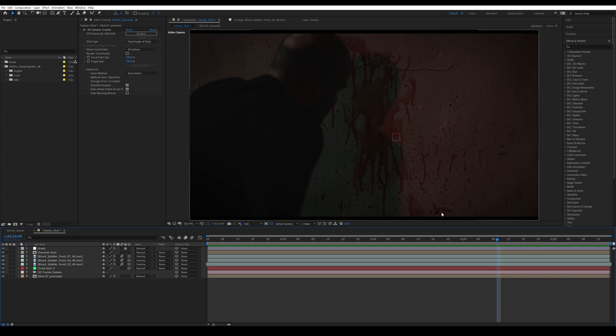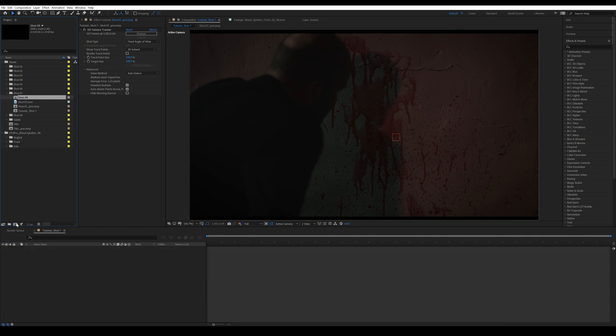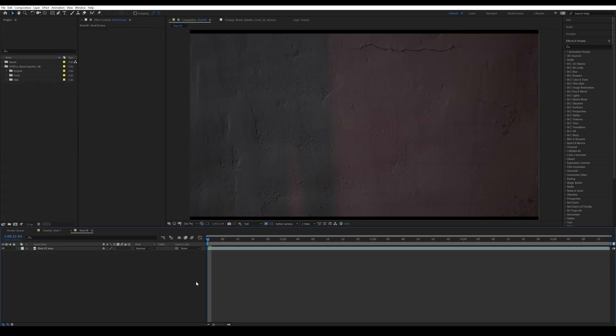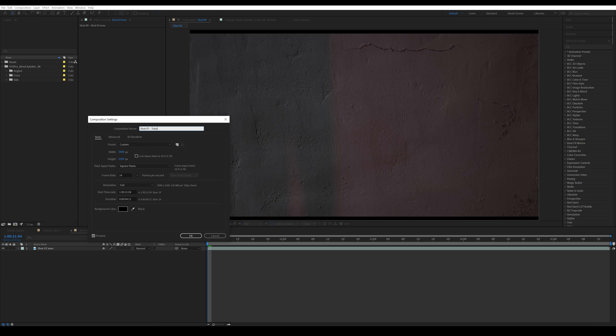So if you want to get these blood elements, then you should definitely go and get them now. All right, let's get started in the tutorial. So firstly, I'm going to drag my clip and make a new composition. I'm going to press Ctrl and K and call this shot seven tutorial number two.